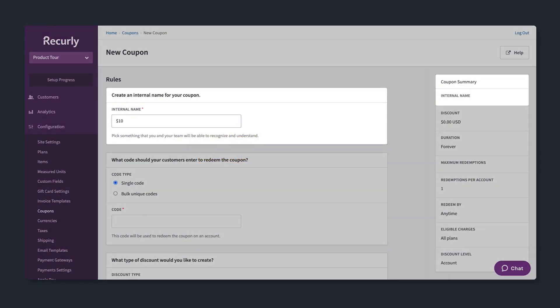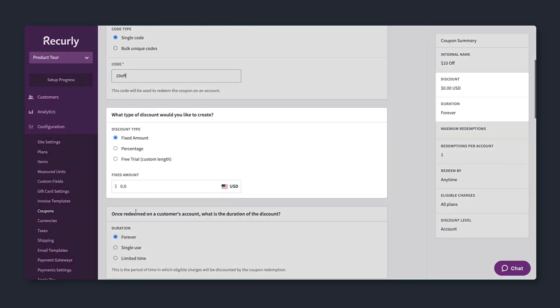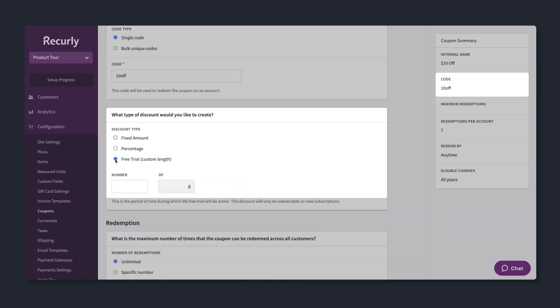Once a new plan is launched, you can jumpstart subscriptions by experimenting with discounted promotions. Create a single or bulk unique codes. Fixed amount, percentage, or free trial.